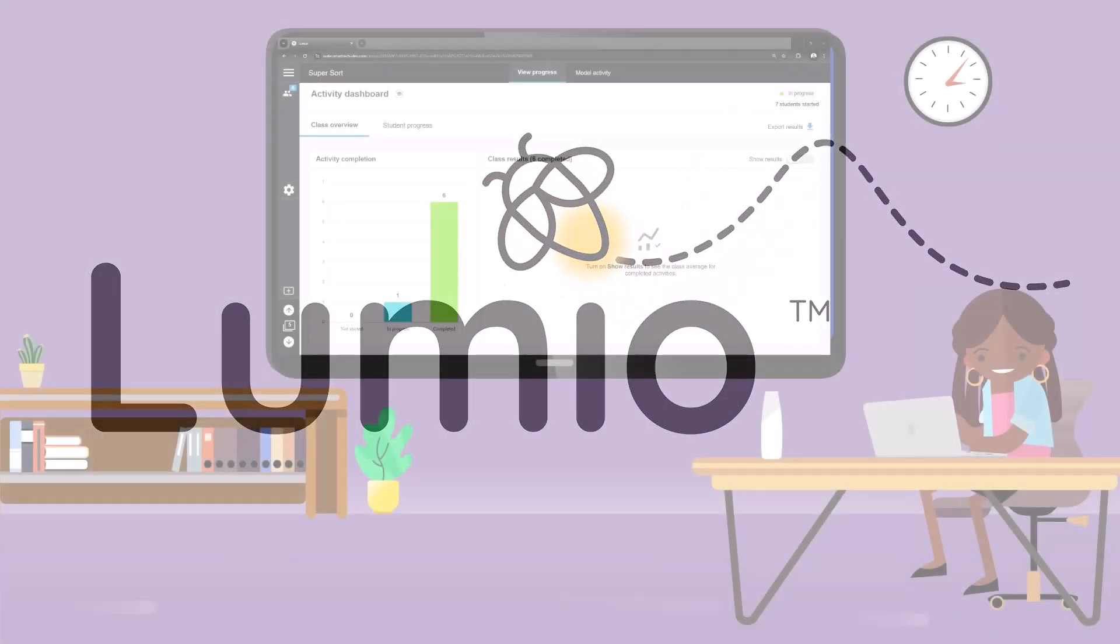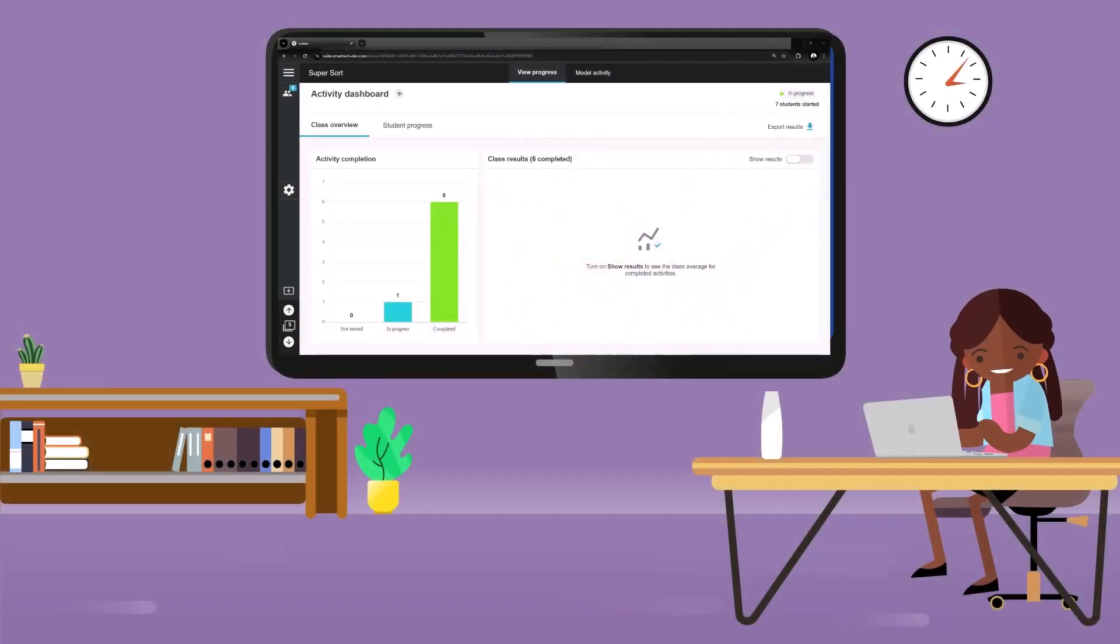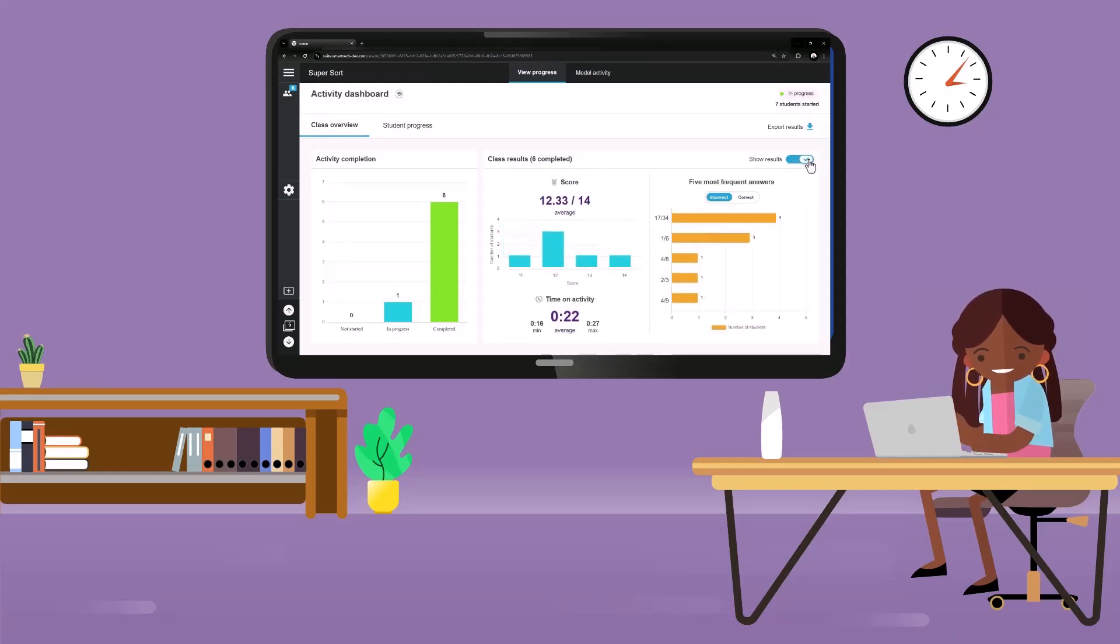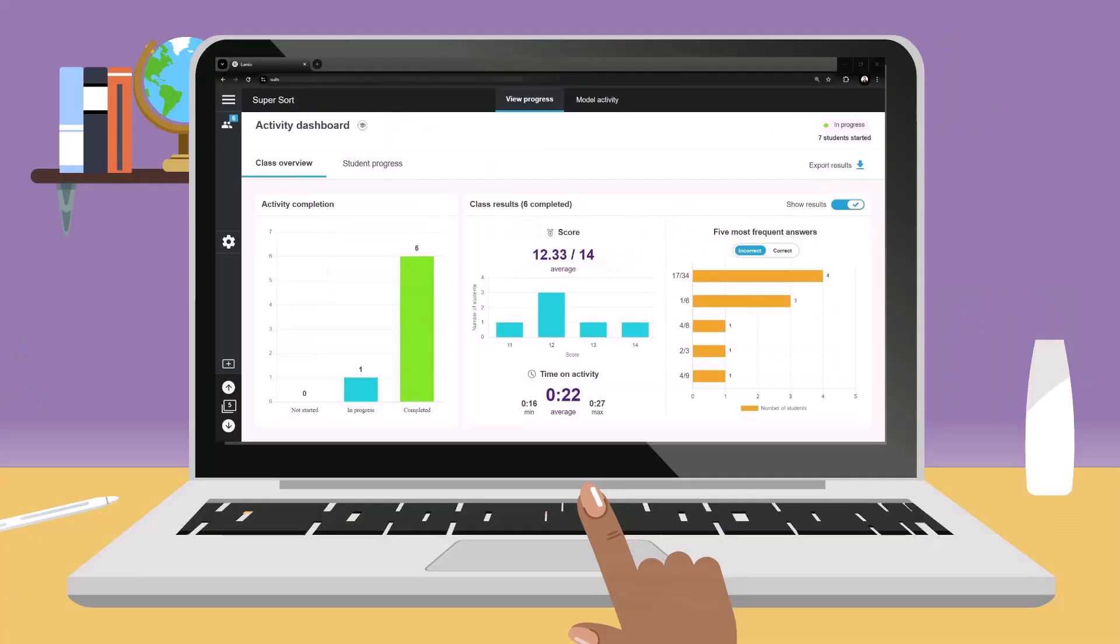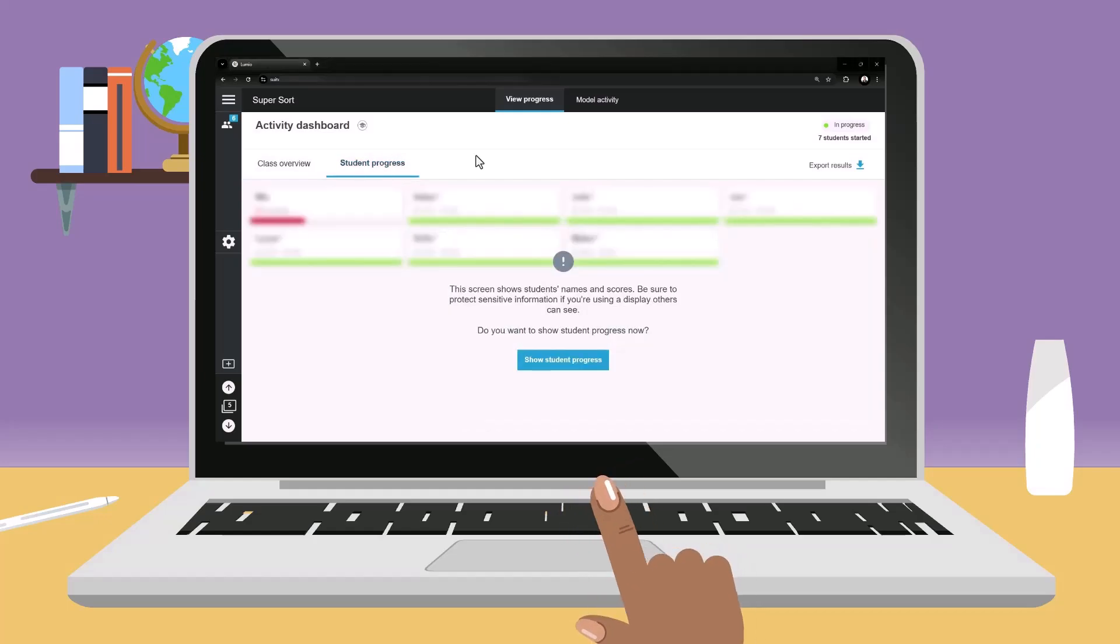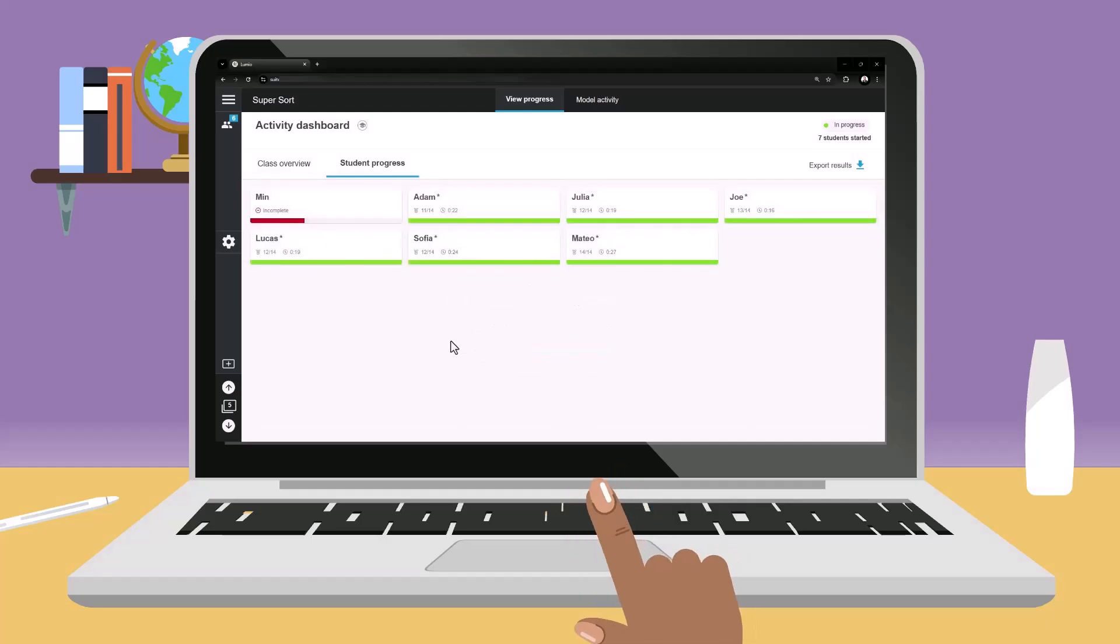Gain insight into student learning with the Activity Dashboard, available in many of Lumio's game-based activities. Use the Activity Dashboard to monitor and evaluate student progress, both in real-time and after instruction.